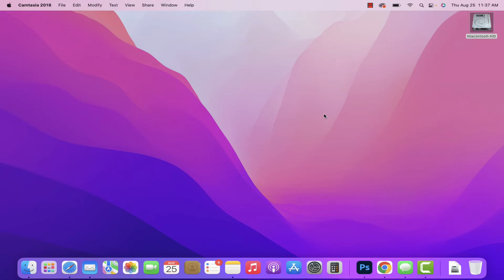Hey everyone, welcome back. This is Dan from DHTV and today I'm going to be showing you how to turn off iMessage on your Mac, MacBook Pro, or MacBook Air. Let's get started.